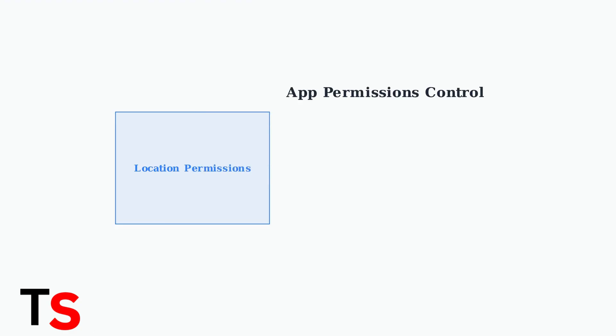In the permission manager, you can review and adjust permissions for specific apps. Look for location, sensors, and physical activity permissions that Samsung Health may be using.